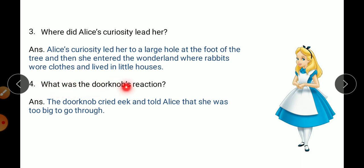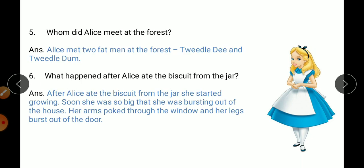What was the doorknob's reaction? When Alice touched the doorknob, the doorknob cried 'eek' and told Alice that she was too big to go through. The word 'cried' means shouted. The doorknob told Alice that she was too big to pass through that door.